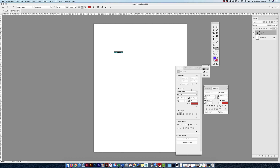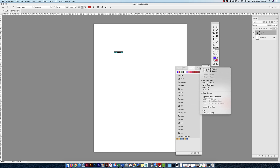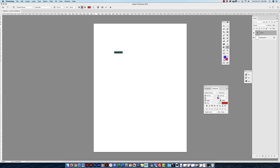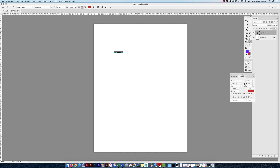The Properties panel shows options based on whichever layer is selected. If a type layer is selected, type properties show up in the Properties panel, plus you have the Character panel, plus the Type tool's control bar. Changes in one place reflect in the others. You can collapse, reorganize, and manage panels to keep your workspace clean.